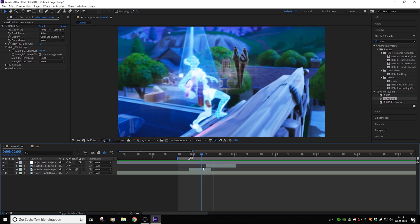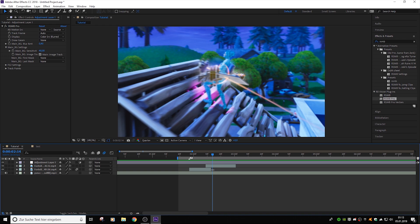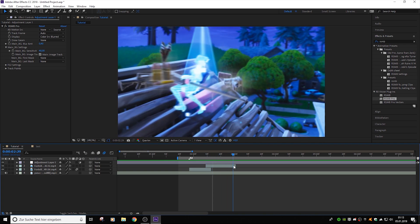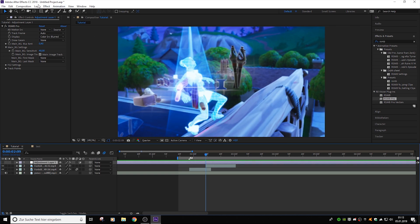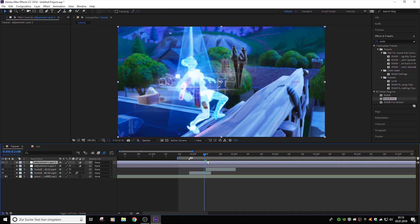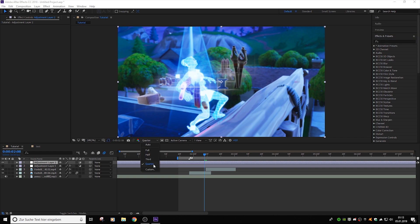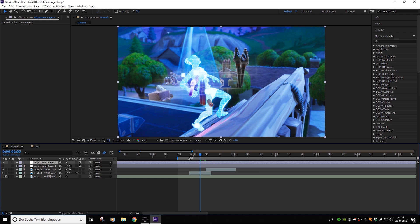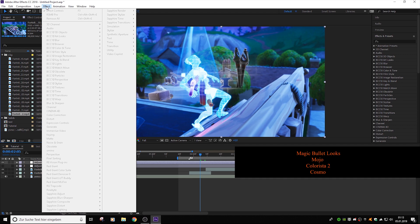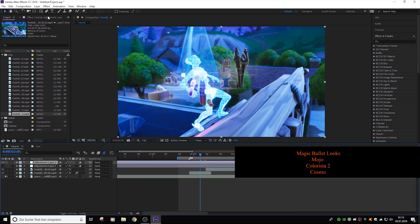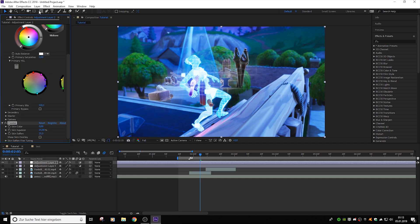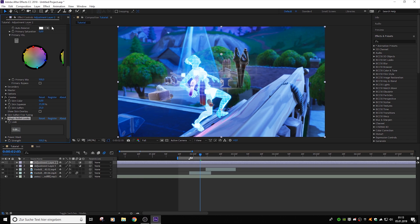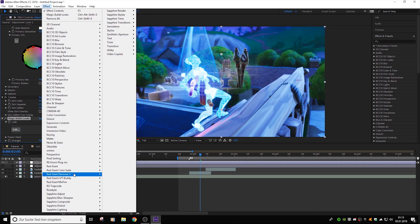Now we go to the color correction part, because a lot of people ask how I do my color correction. Make a new adjustment layer — Layer > New > Adjustment Layer. Set the view to full so you can actually see the changes. You need some plugins — they're in the description and on the video. Go to Effects > Red Giant Color Suite, and you need all four: Colorista 2, Cosmo, Magic Looks, and Mojo. Magic Looks is the most important one you need.